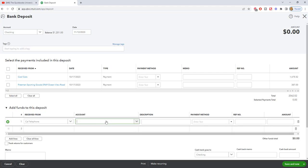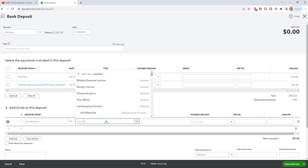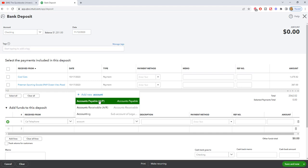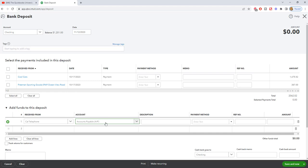This is what's going to be extremely important. You want to make sure that you put in accounts payable. Don't put the expense account. Don't put any other account. Put accounts payable because what this is going to do is offset that credit that we have under Cal Telephone.